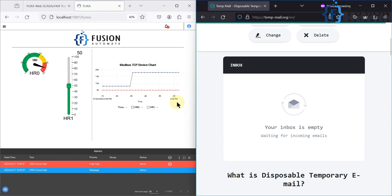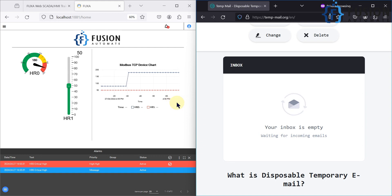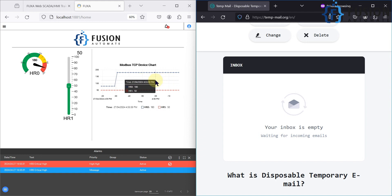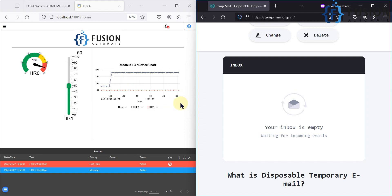It will take some time to receive the email, as we configured the check time to one minute. It will check whether the alarm has been active for one minute, and if yes, it will send the mail. You can see it is still not active for one minute yet, so after completion of one minute it will trigger the mail and we will receive it in the temporary mail.